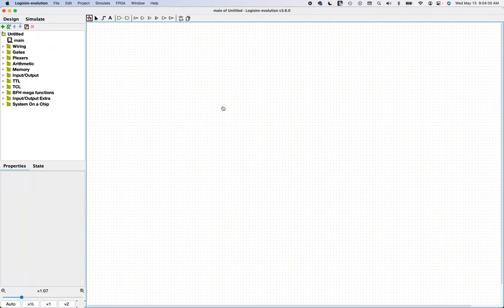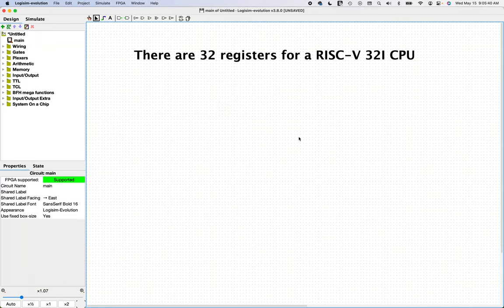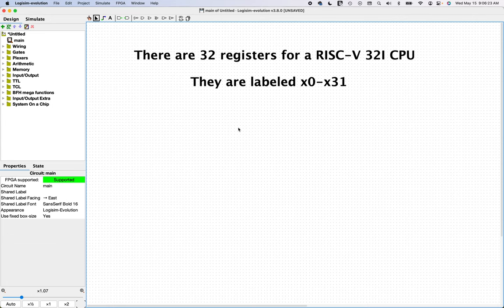Let's build a register file. There are 32 registers of 32 bits wide, labeled X0 to X31.